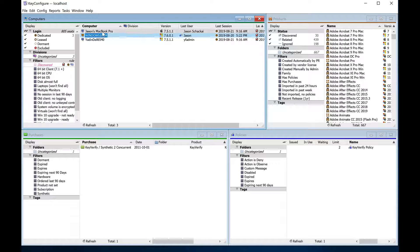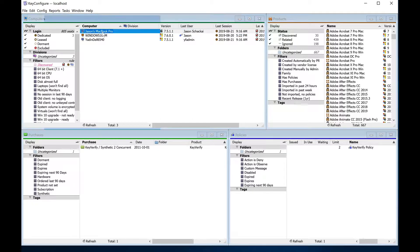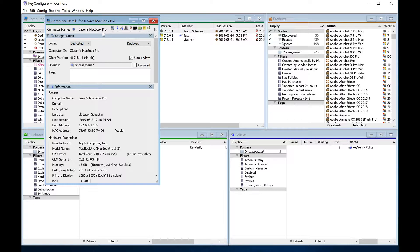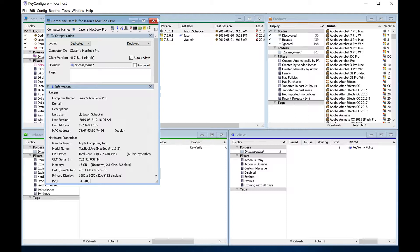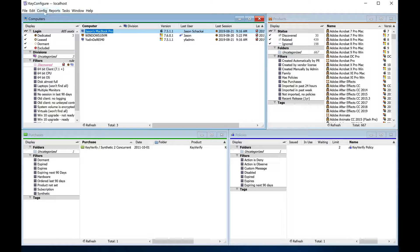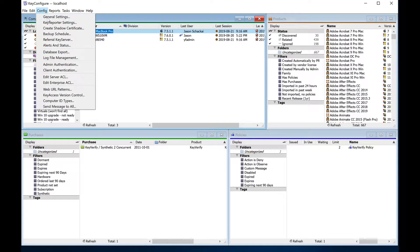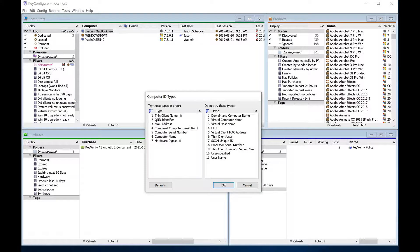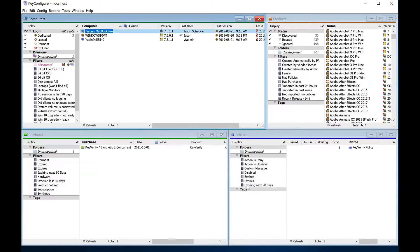A common alternative to MAC address is to ID based on computer name so that usage records transfer to new machines as long as they're assigned the same name as the hardware they replaced. This works well for hardware refreshes in many lab environments, for example. This change is made in Key Configure under Computer ID Types in the Config menu, but be sure to watch the video on this topic before making the change.